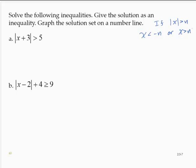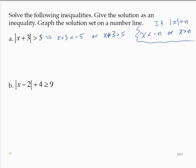Here we have the absolute value of x plus 3 is greater than 5. This implies that x plus 3 is less than negative 5, or x plus 3 is greater than 5. Subtracting 3 on both inequalities yields x is less than negative 8, or x is greater than 2. That's the solution as a compound inequality.